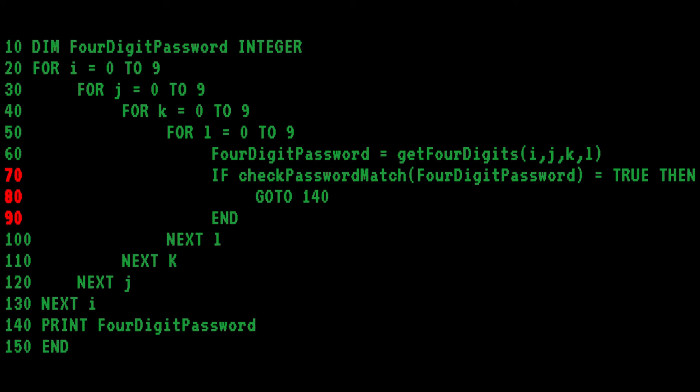Line 70 through 90, Bob has an if-then block. With the if statement, Bob calls another function called checkpasswordmatch, which takes the four-digit password as a parameter and returns a boolean, depending on whether or not the password matches. Again, Bob knows the system, so I can't critique the checkpasswordmatch function.